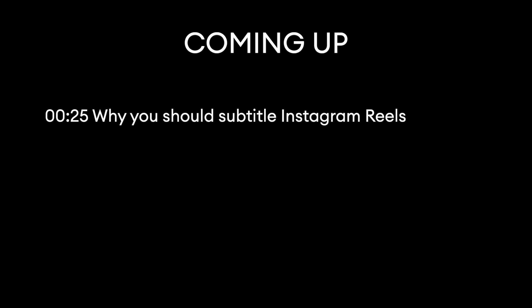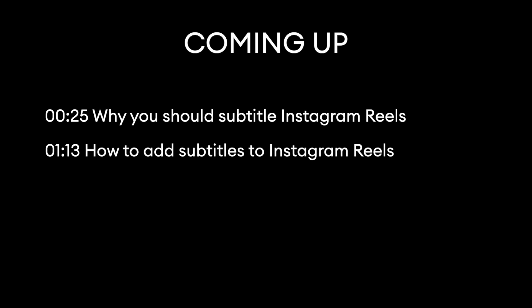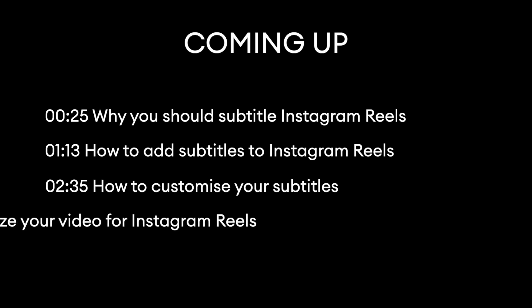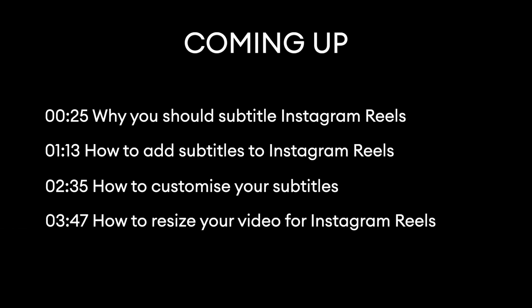So here are the timestamps for the video. First we're going to look at why you should subtitle Instagram Reels, then we're going to look at how to add subtitles to Instagram Reels, then how to customize your subtitles, and then how to resize your video for Instagram Reels.